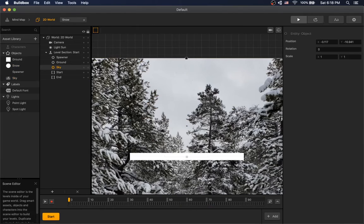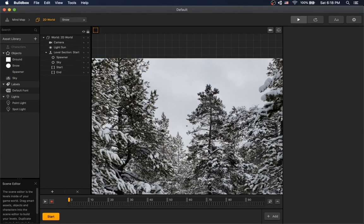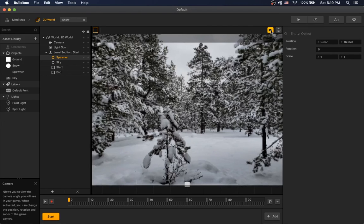Let's replace the sky with a winter image and remove ground. Press play now.